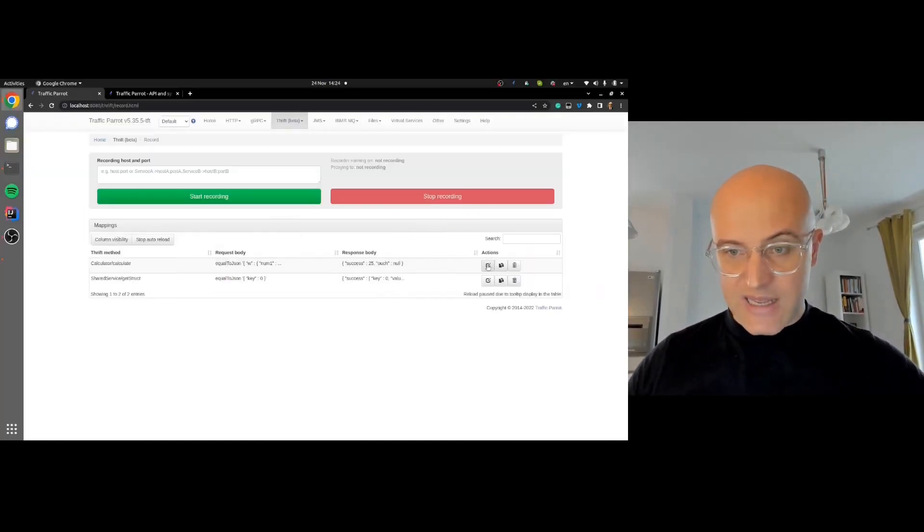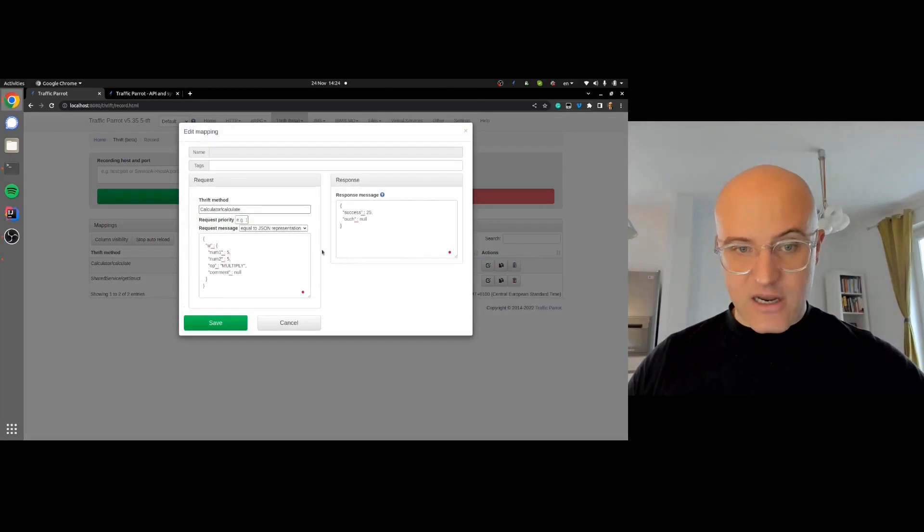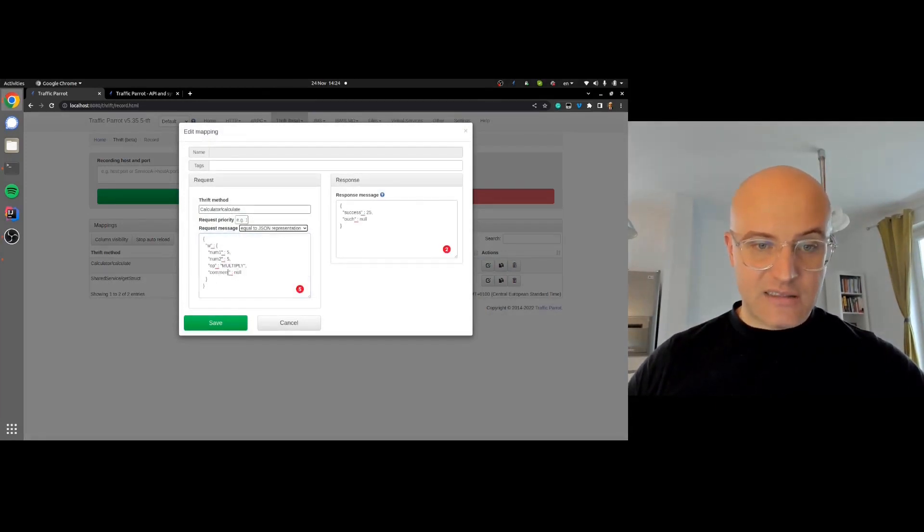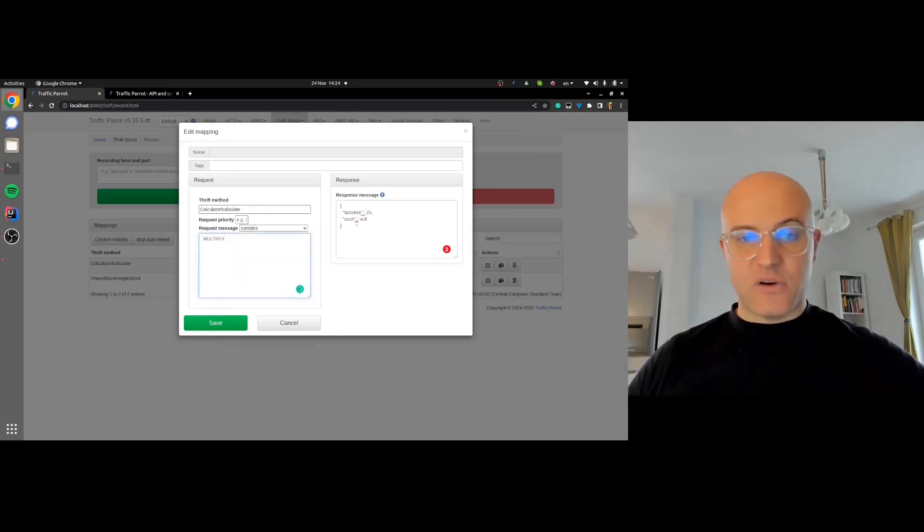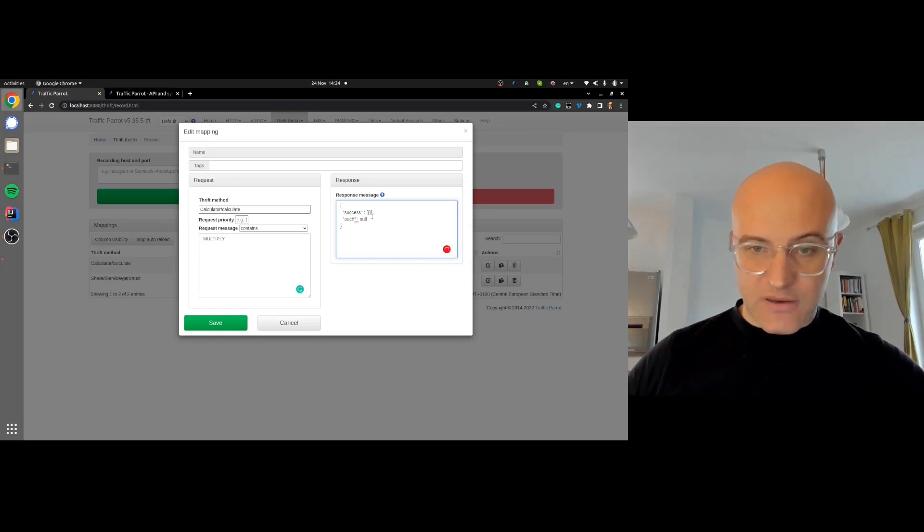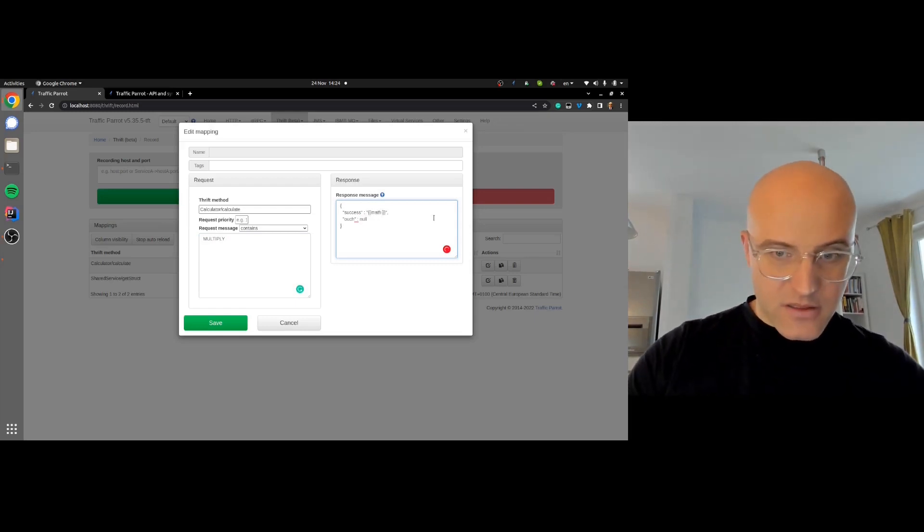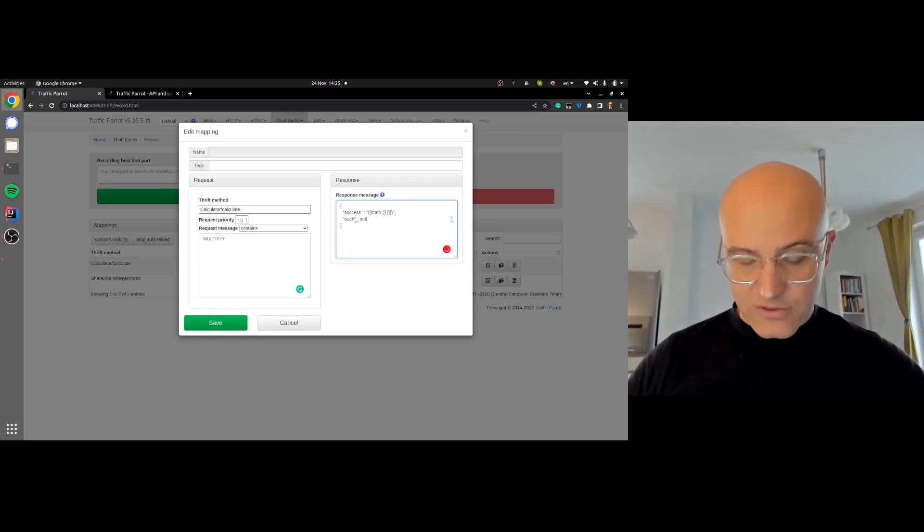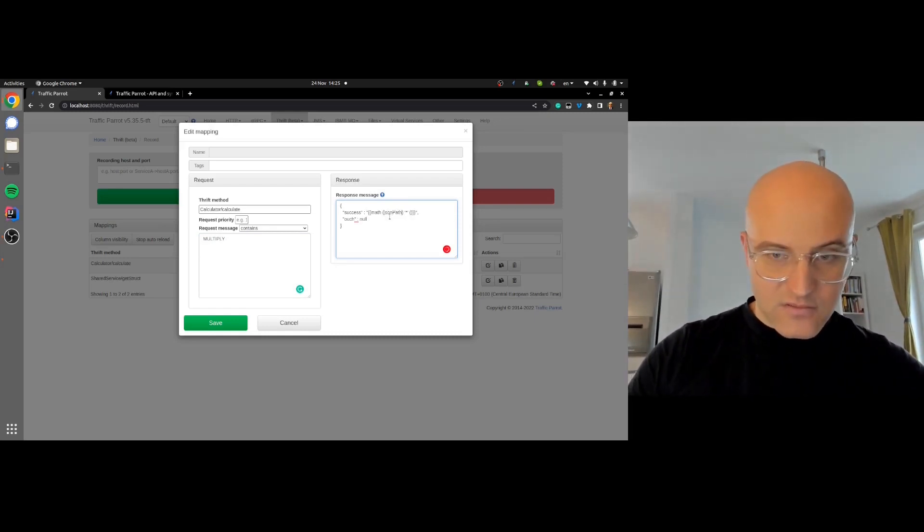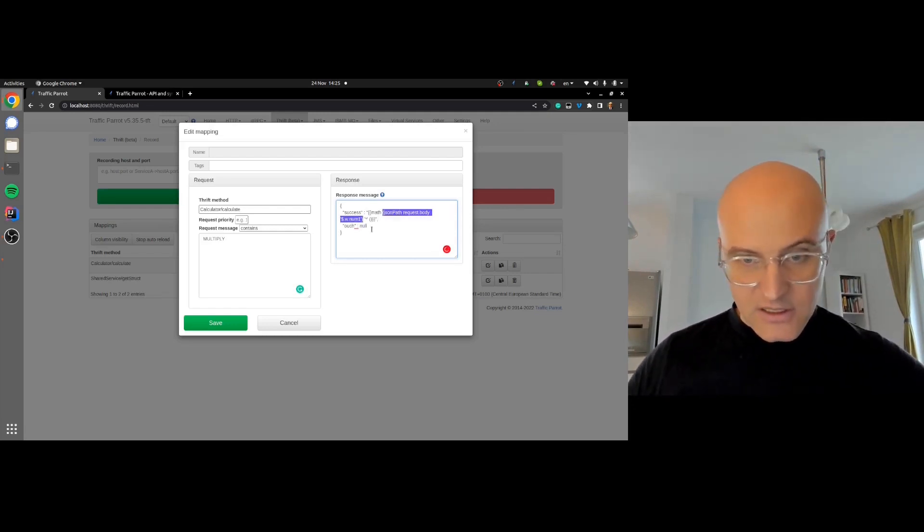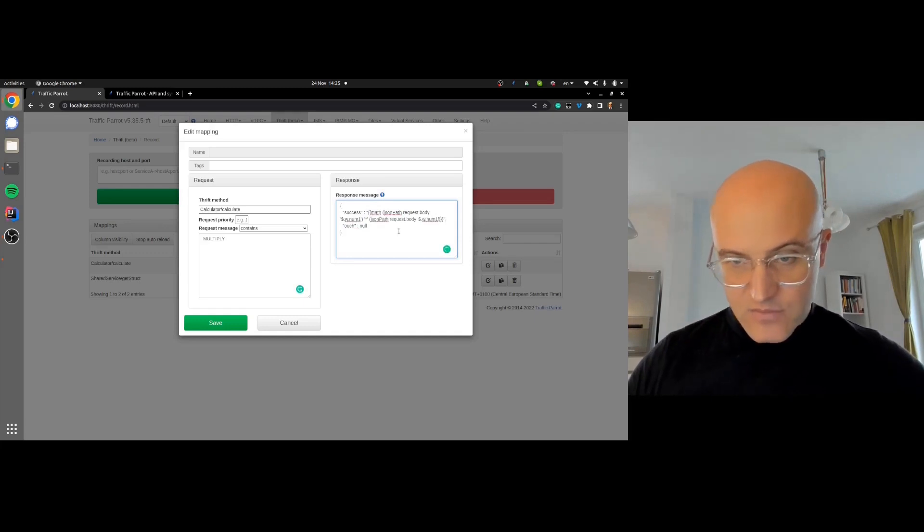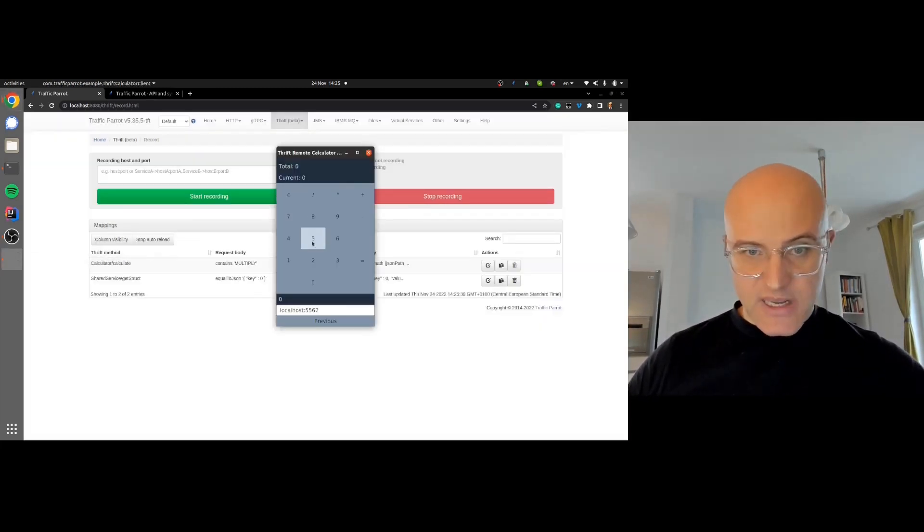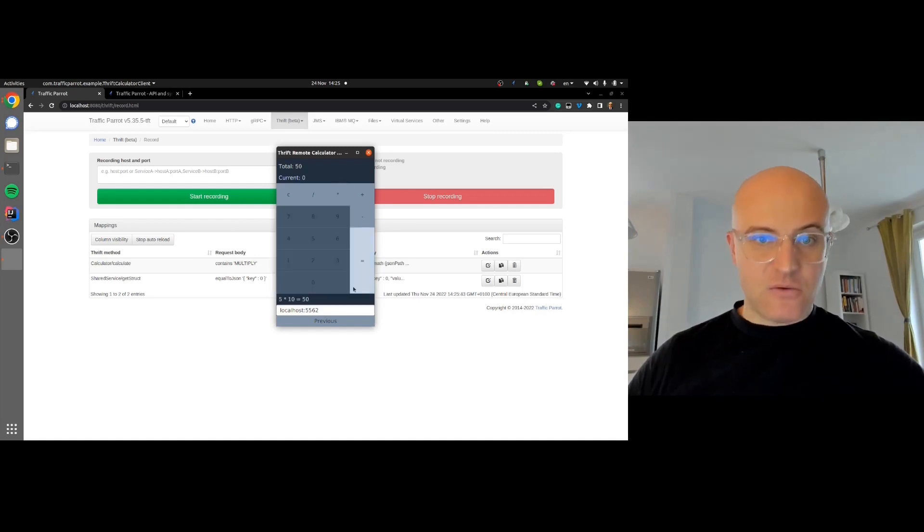I'll edit this and say it doesn't have to be just fives. Anything that contains a multiply in the request, we'll know it's a multiply. We'll be doing math and multiplying two numbers. The first one is w.number, the second one is number two. There we go.